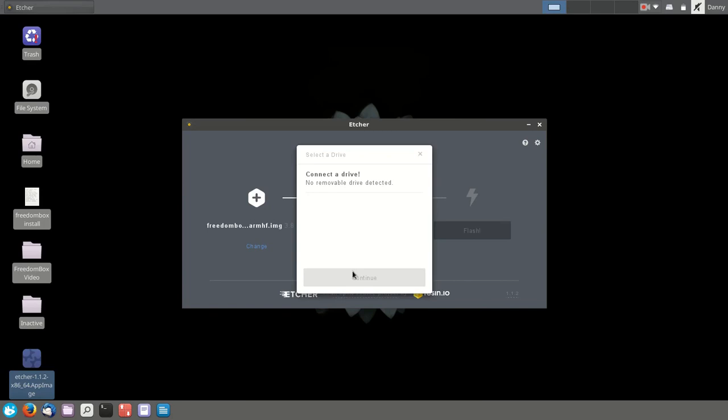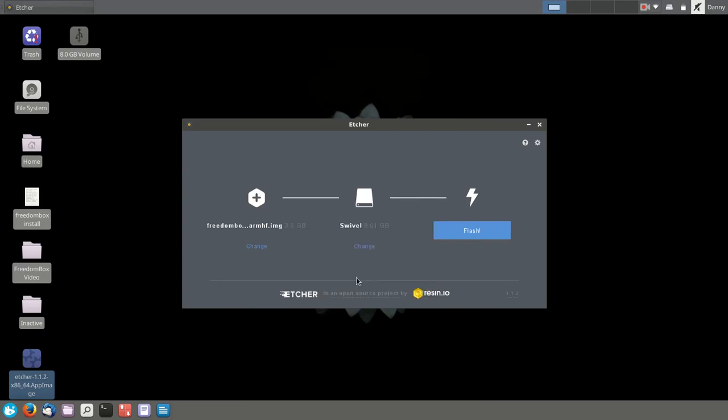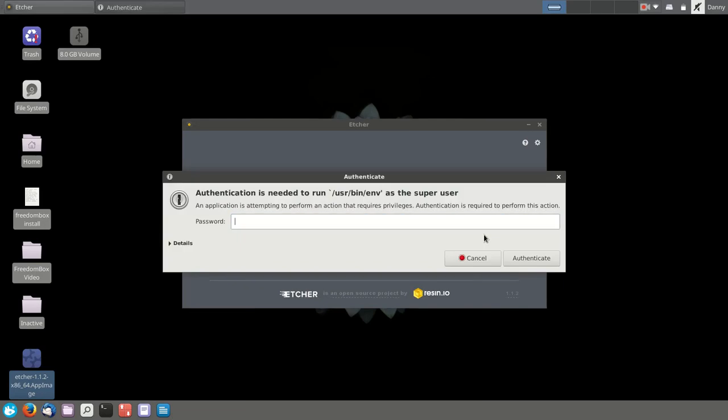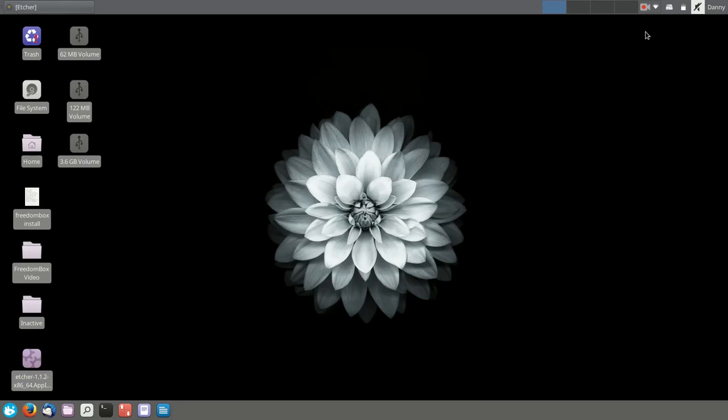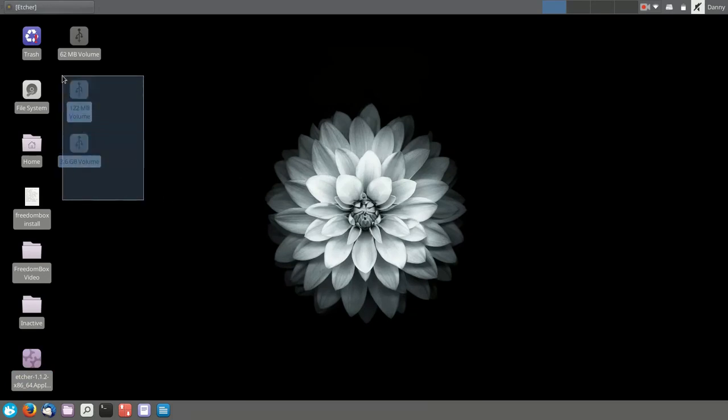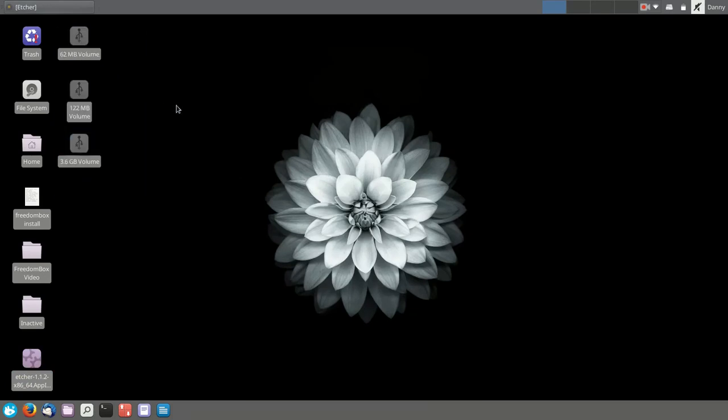At this point, you can plug in your SD card using your USB adapter, and it should be recognized right away. And now you can burn your image. The entire process should take around 8 minutes. Once it's done, your card will be divided into three different partitions.